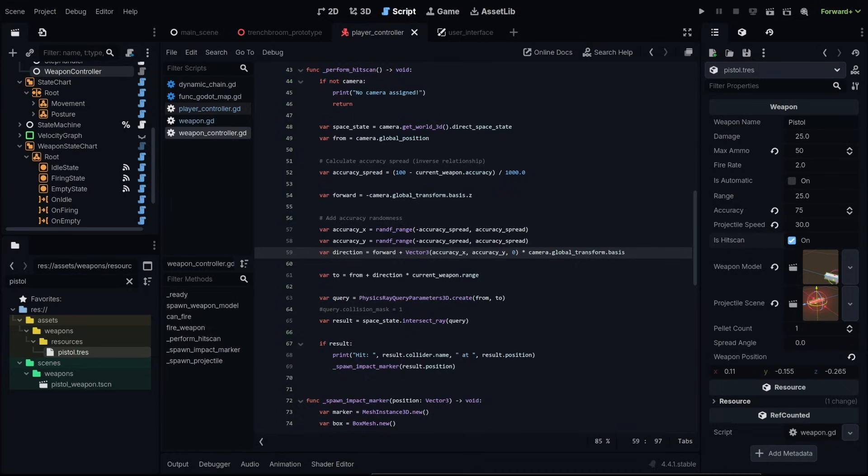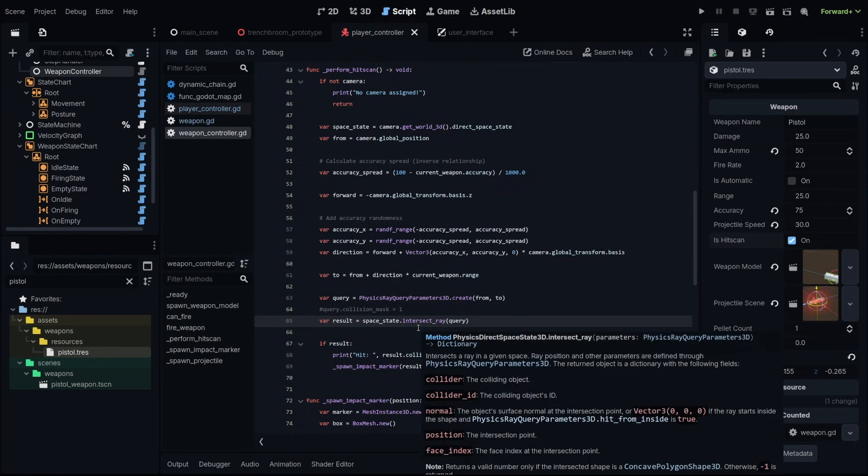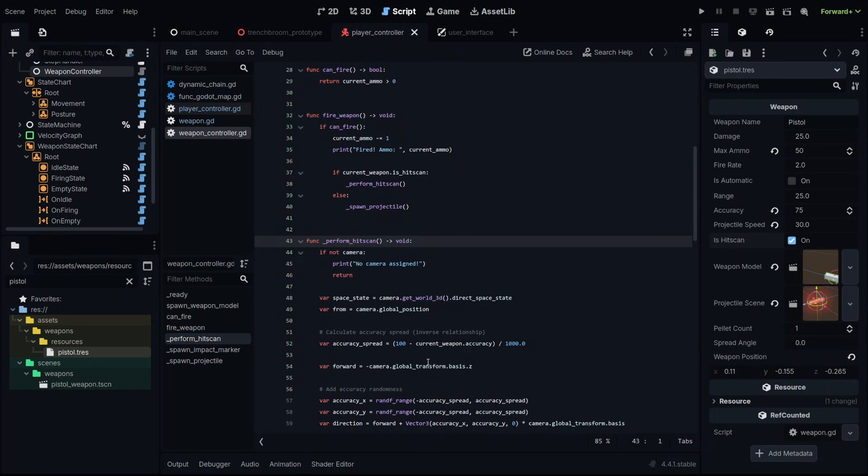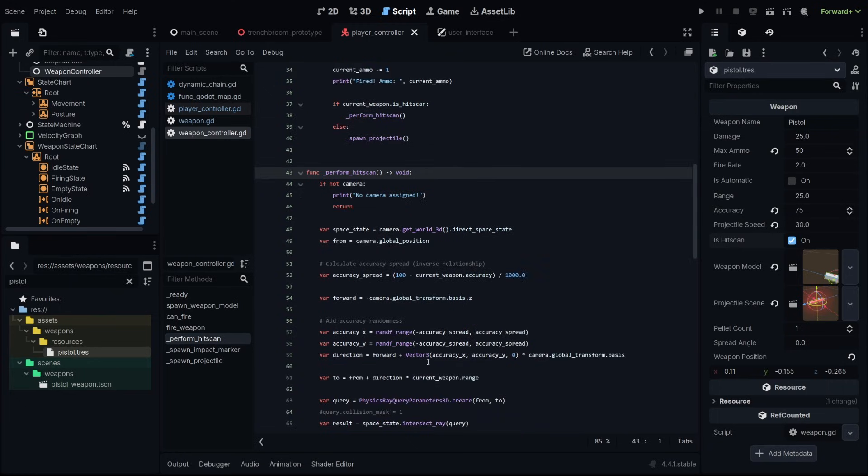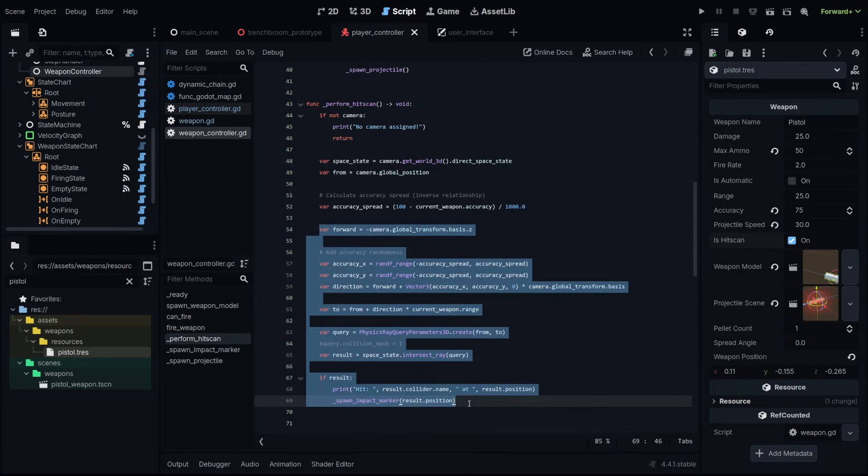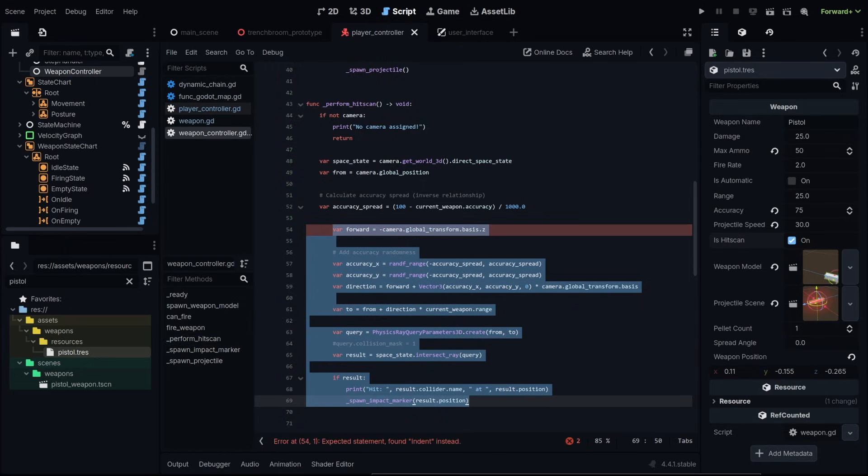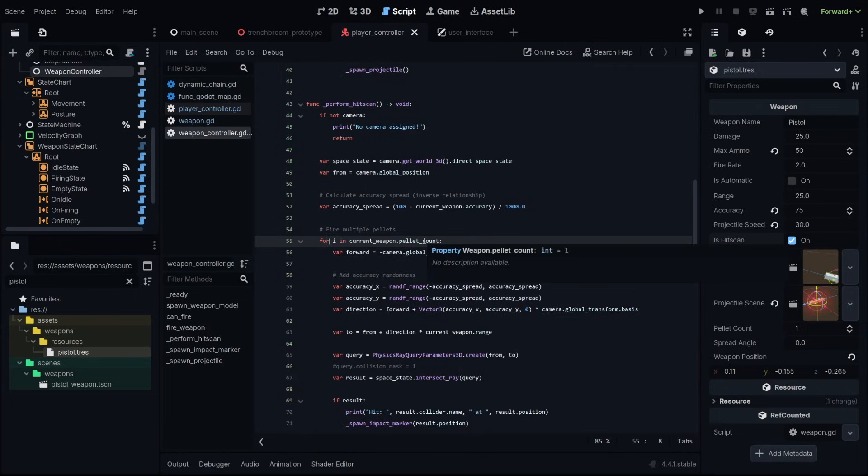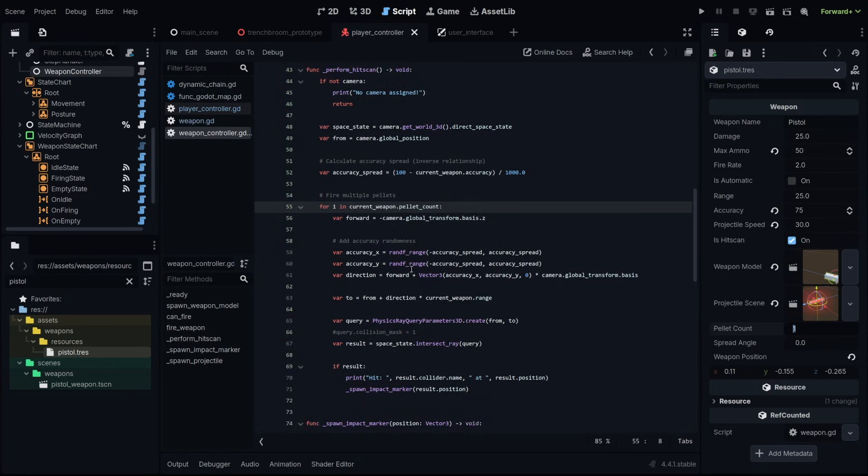Now we can move on to making a shotgun, which means we need to add our multi-bullet pellet system. We already have the thing set up in our weapon resource. So let's go to our weapon controller and then our perform hit scan. The shotgun is typically going to be a hit scan weapon. And we're going to alter this function again. From this point on, meaning this entire section, we need to run this in a loop. So let's tab that and then fire multiple pellets for i in our current weapon pellet count. So remember we are setting our pellet count. It's defaulted to one, but let's say we wanted to do eight with a shotgun. That means we're going to run this entire thing eight times.